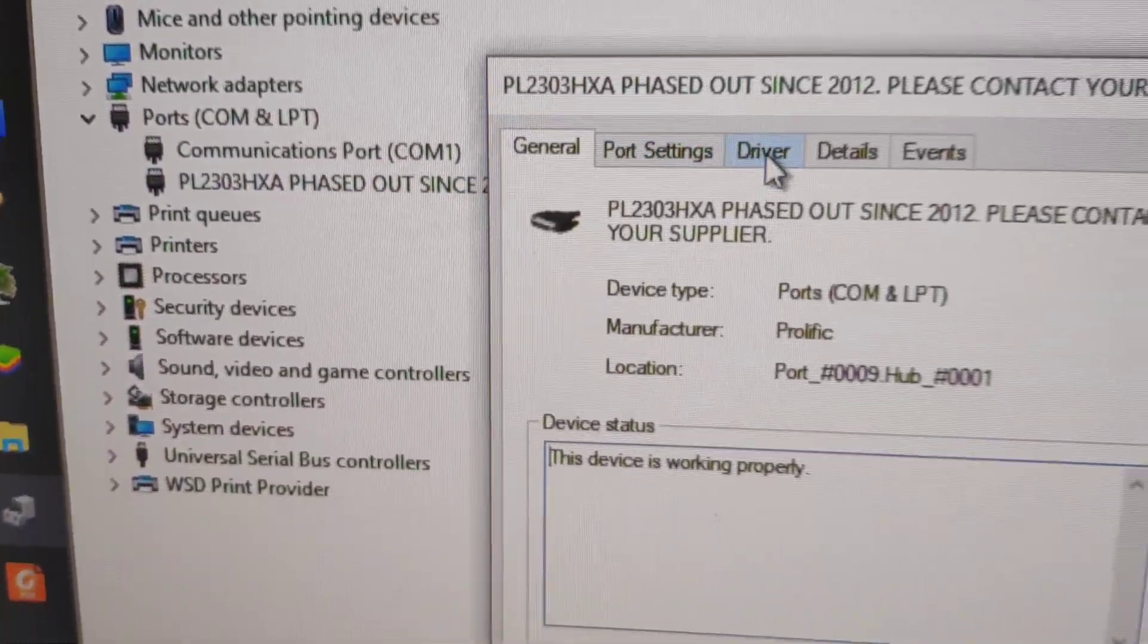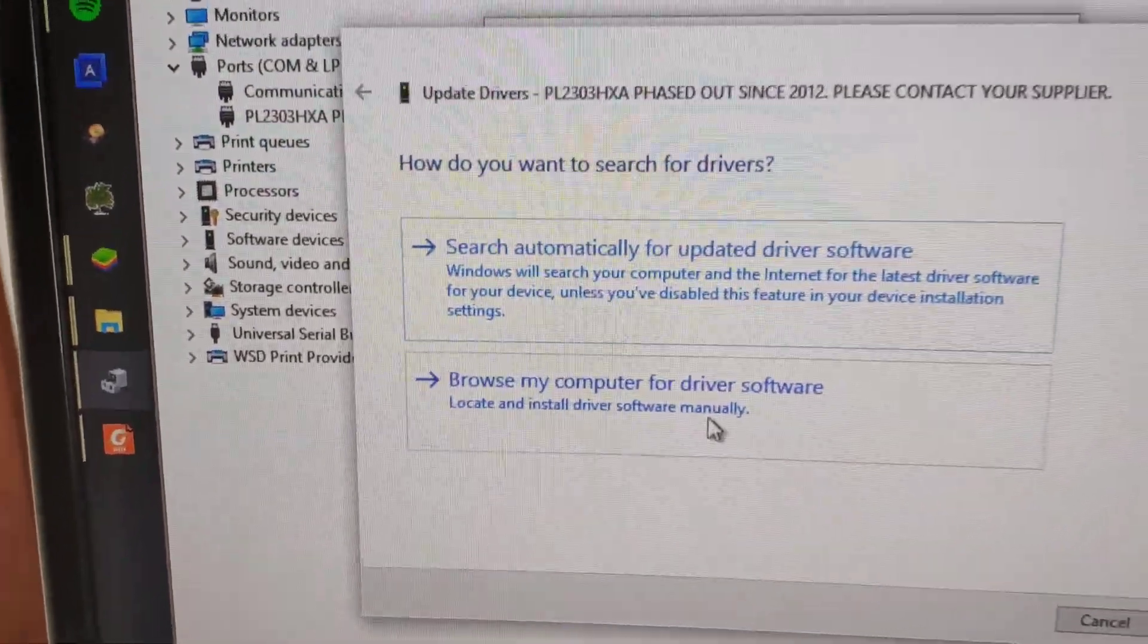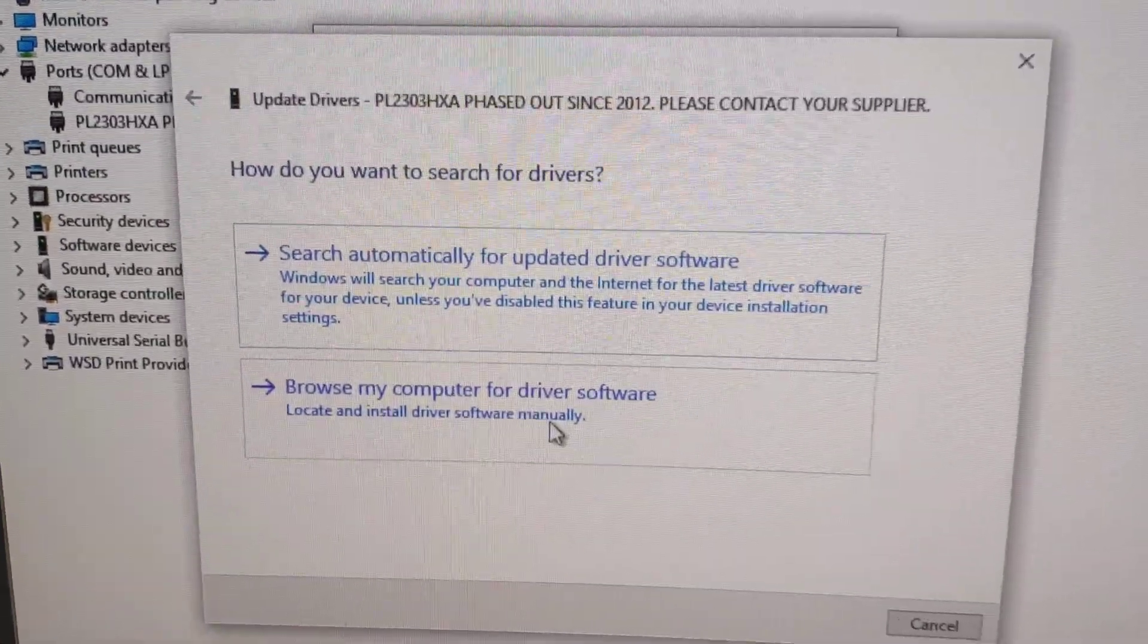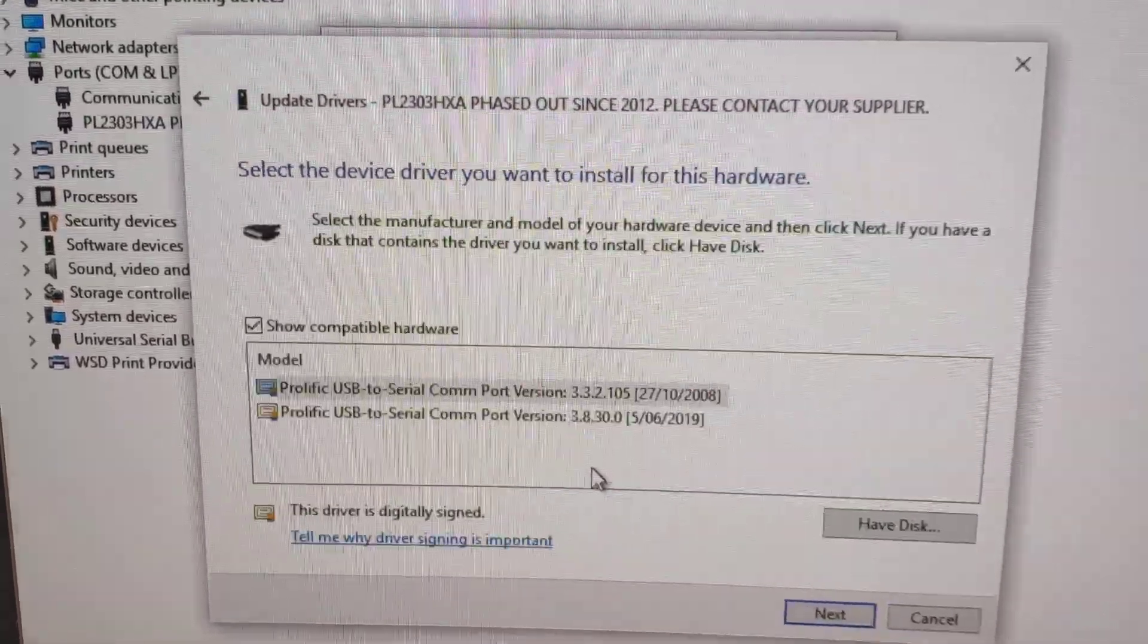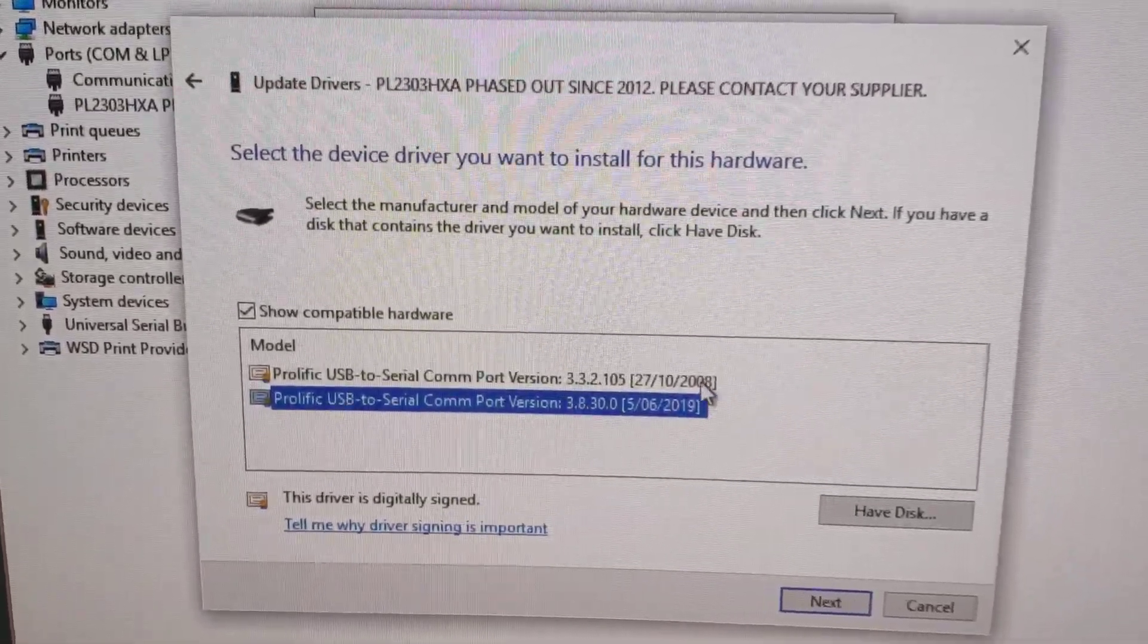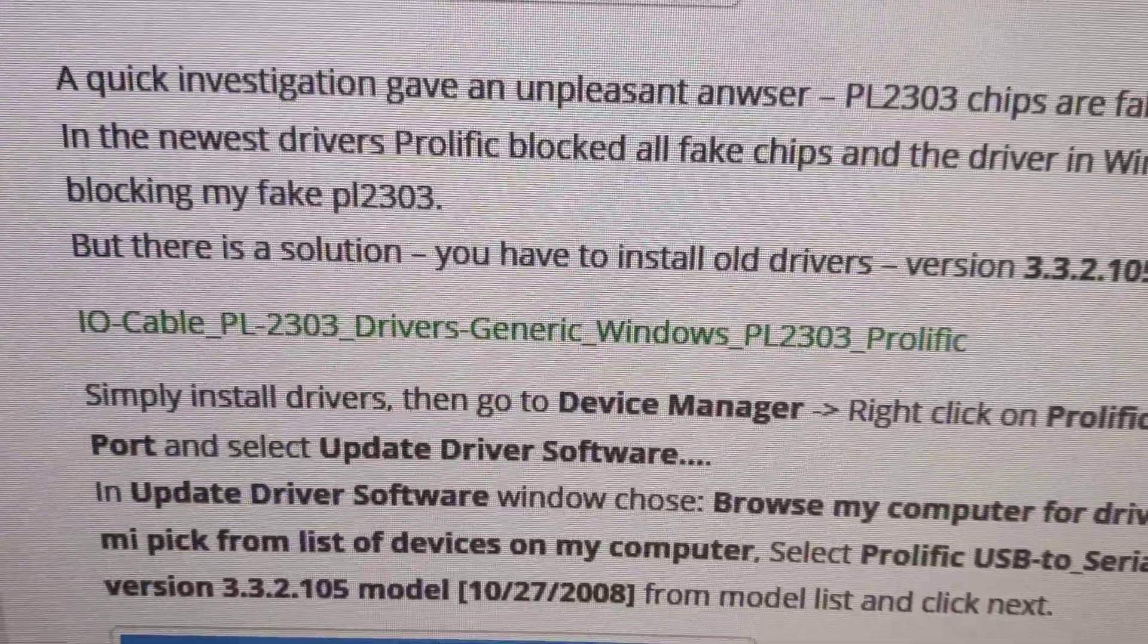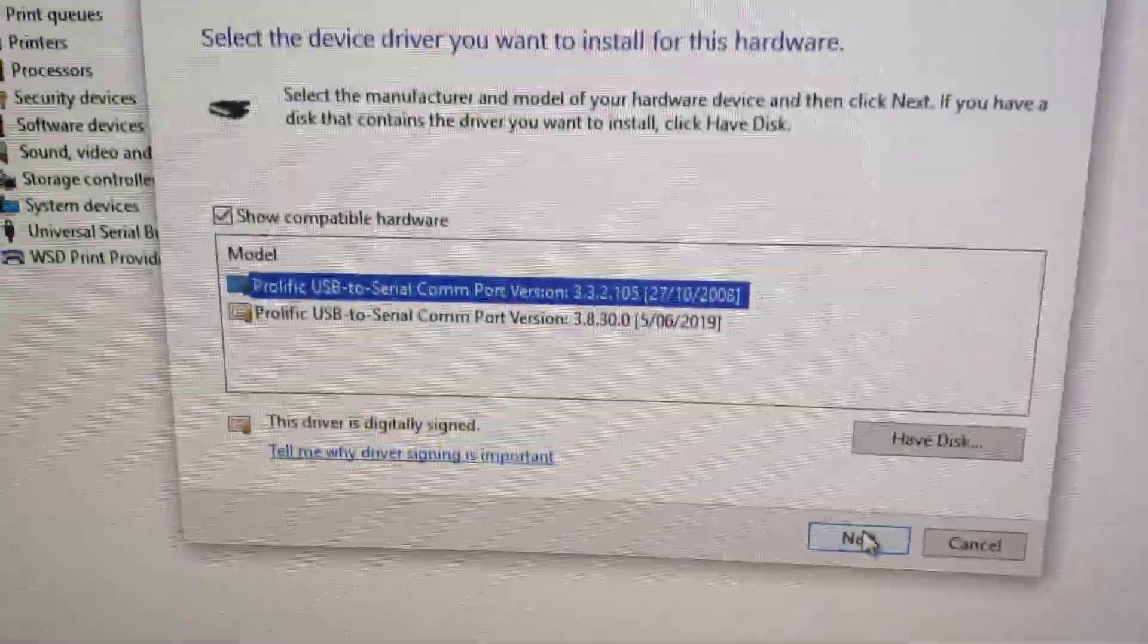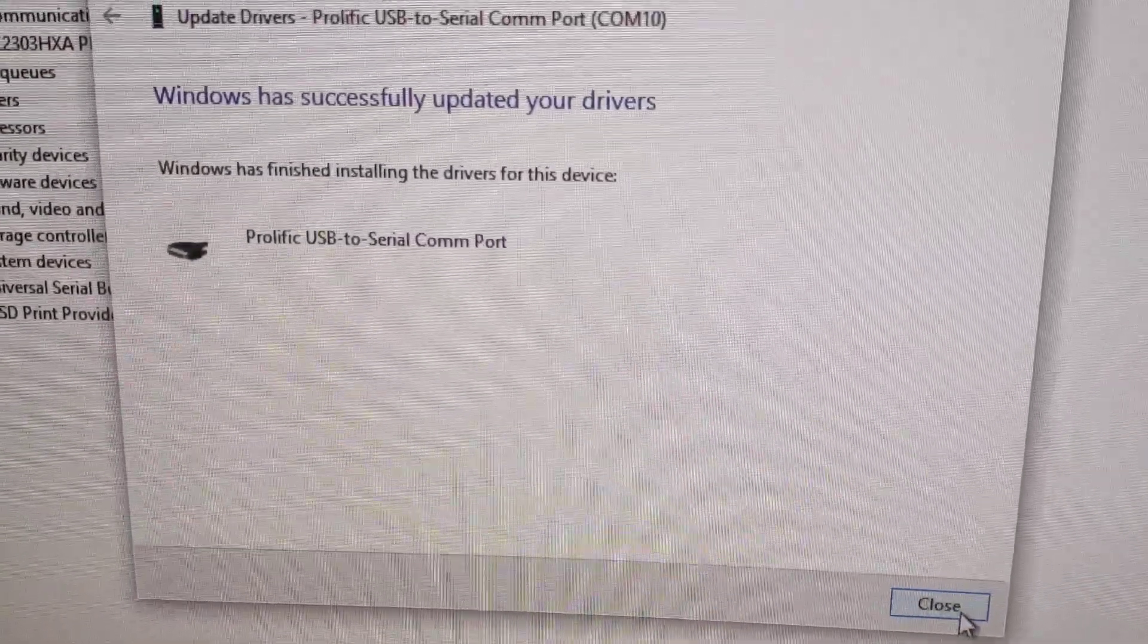Like so, driver, update, browse, let me pick. And I've already installed an older version from 2008, which is this one here, installed successfully.